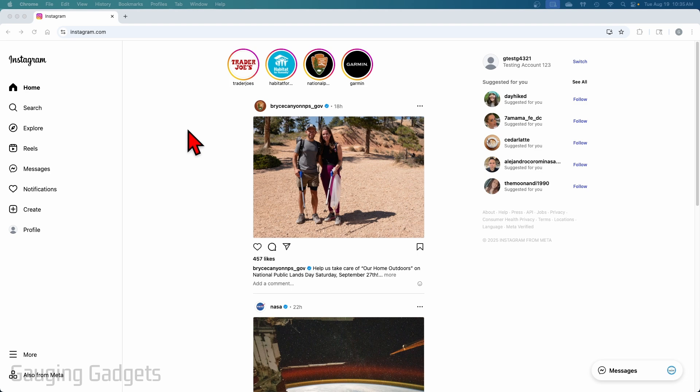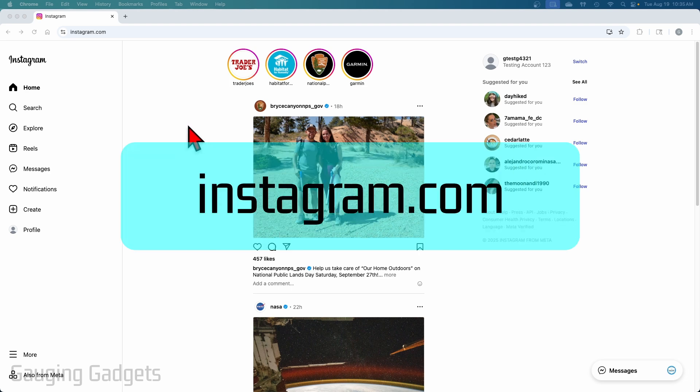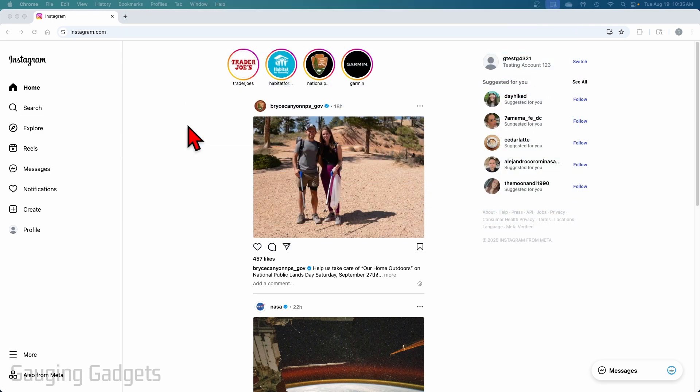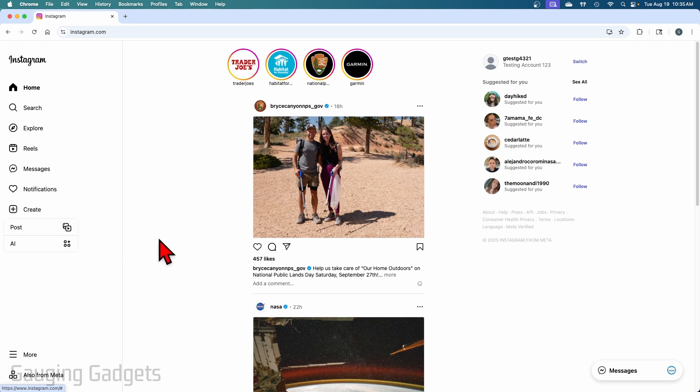So to get started, the first thing we need to do is open up a browser and I'm going to be using the Chrome browser and then navigate to Instagram and log into your account. Now, you'll notice here once you're logged in, if you select create, there is no option to post a story.